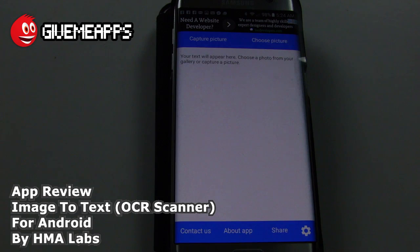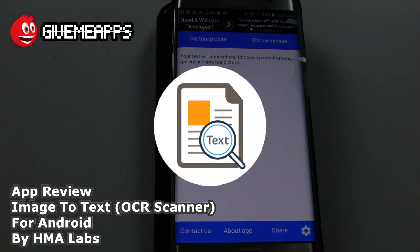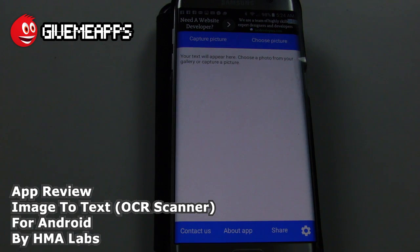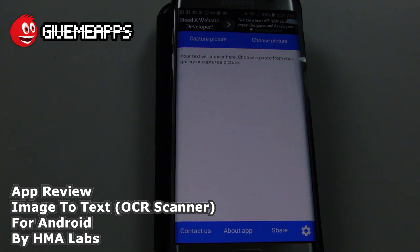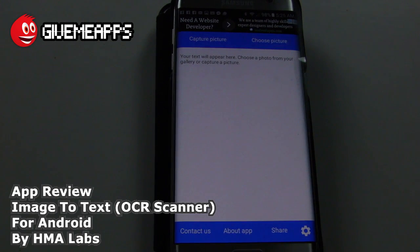Today we're checking out Image to Text OCR Scanner by HMA Labs. This app allows you to capture any picture and extract text from it, if it does exist. One of the great things about this app is that it auto-detects any language. You can set it up to detect a specific language or use the auto-detect feature. Up to 90 languages can be detected.